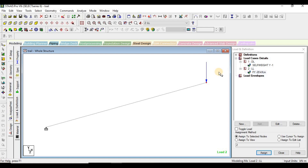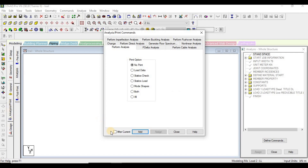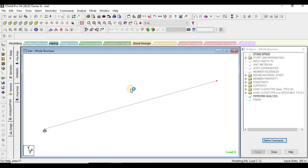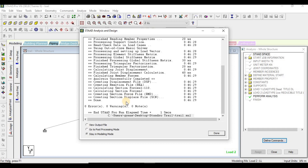We have assigned the 20 kilonewton load at the free end. Now I'll click on Analysis and add the analysis command to perform the analysis. Once done, I'll click Analyze. If everything is done correctly, it gives the option to go to post-processing mode because we have zero errors and zero warnings. If there are errors, we have to rectify them before we can proceed further.